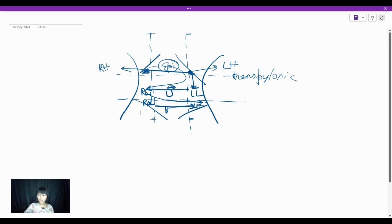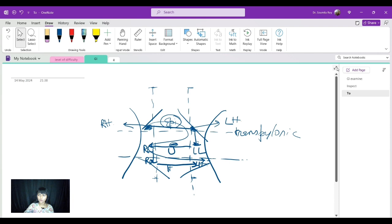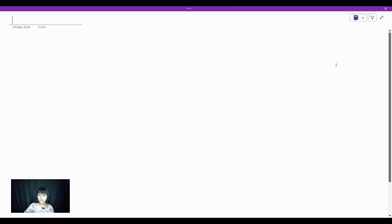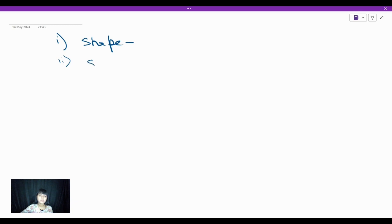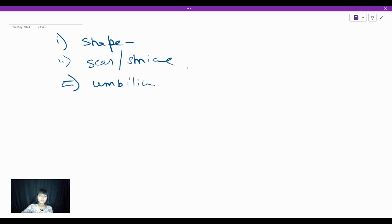In inspection, what are the things you look for? We will be seeing the shape of the abdomen — whether it's distended or scaphoid. Each of these points has its own significance. Next, we look for any visible scar, and any striae. Then we look at the umbilicus — whether it is everted or flushed, as you get in cases of ascites.